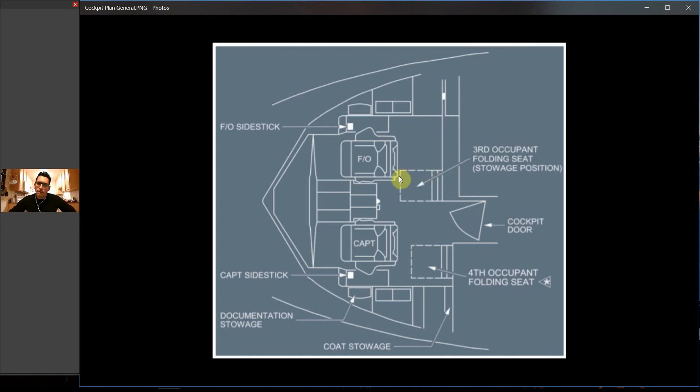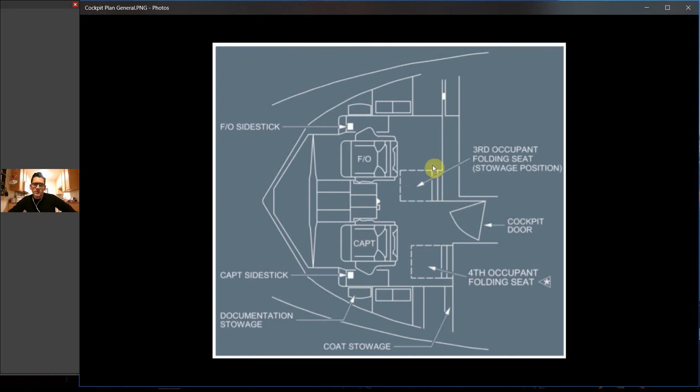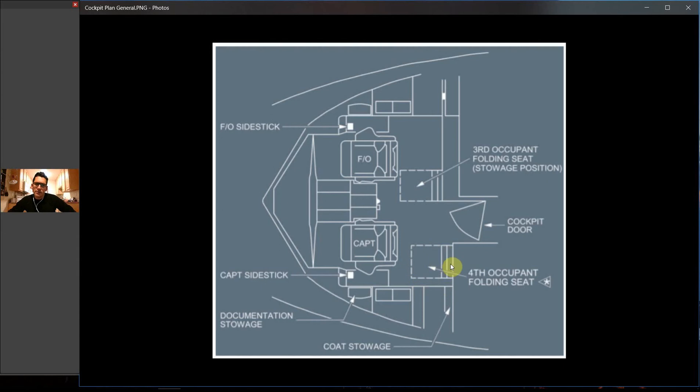The third occupant seat, as it's called right here, actually folds down and slides into the middle of the aisle way. So when it's set up, the observer is sitting right in the centerline of the flight deck and they have a pretty good vantage point of everything that's going on. The other one on the other side is not quite as big, so it's not nearly as comfortable, but it doesn't slide out in the same fashion.